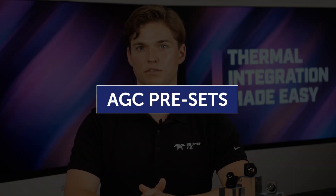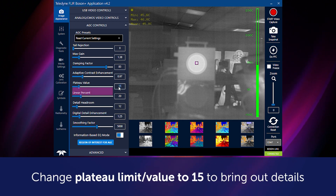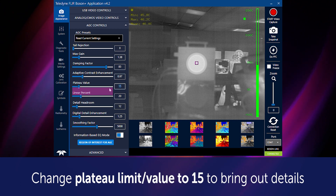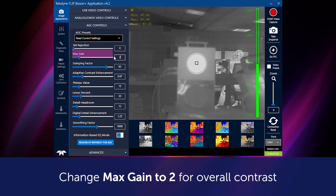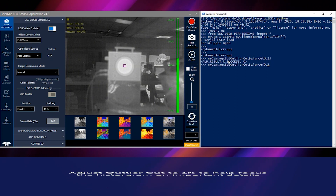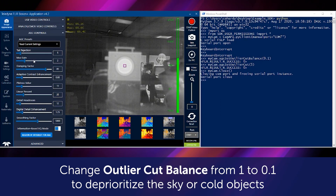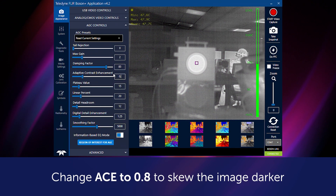When tuning the AGC from defaults, here are a couple of presets to keep in mind for your project: changing DDE to 1.25 to improve sharpening; changing plateau limit to 15 to bring out details; changing max gain to 2 for overall contrast; changing outlier cut to 1%, also known as tail rejection, to help focus the histogram on important details; changing outlier cut balance from 1 to 0.1 to deprioritize the sky or cold objects — this must be changed via the SDK or configuration report tool; and setting ACE to 0.8 to skew the image darker.